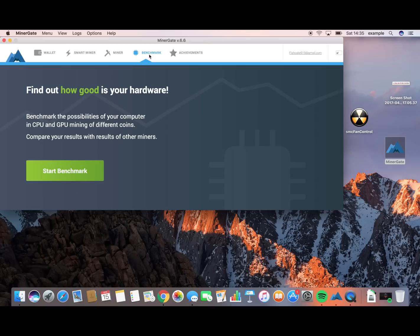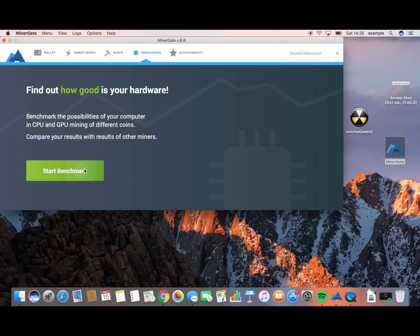The next part is Benchmark. Benchmark basically just tells you how good your computer is at hashing. I'm not going to do a benchmark because it takes a little while, but it basically just tells you how good it is and what you might need to improve on.